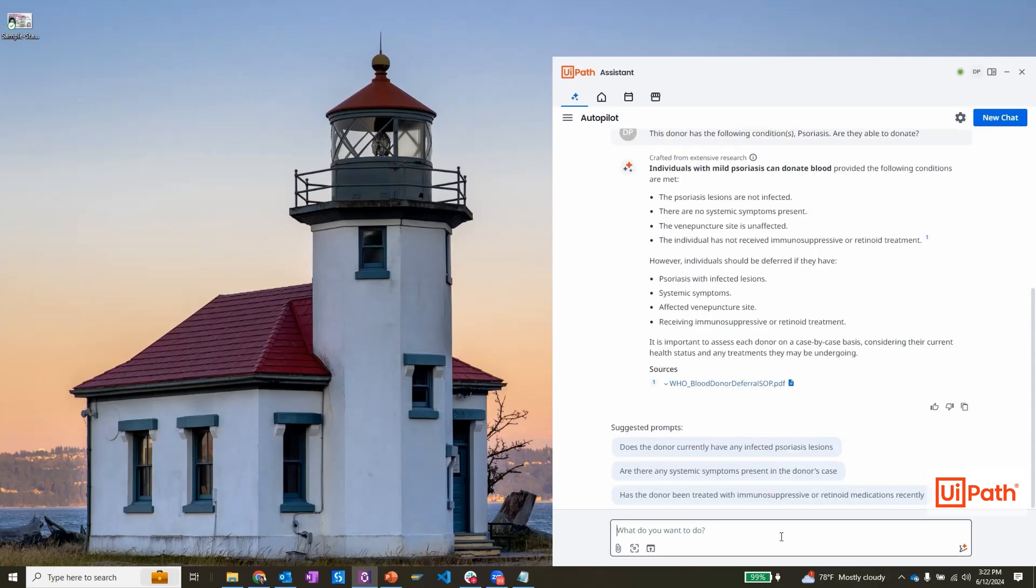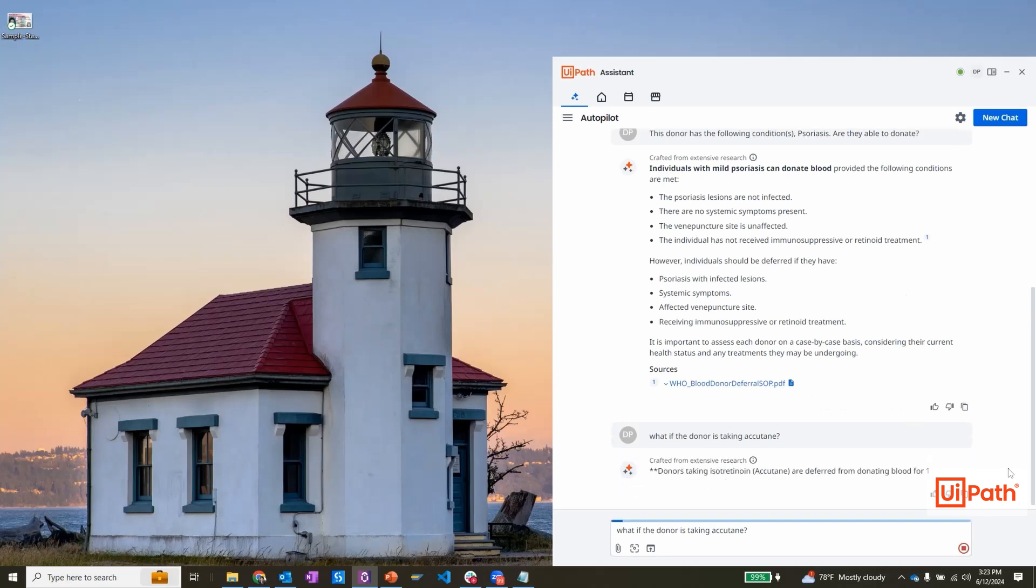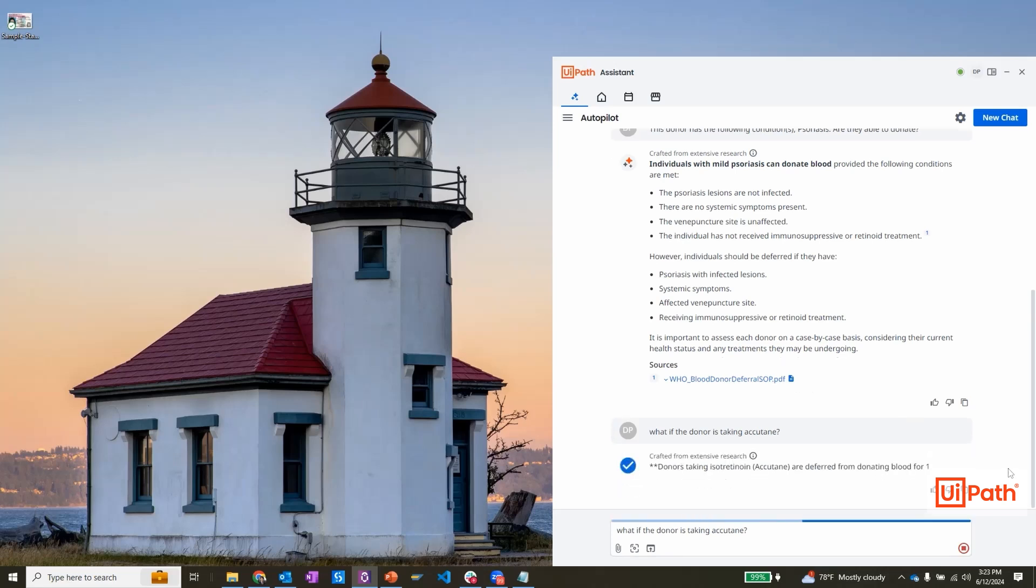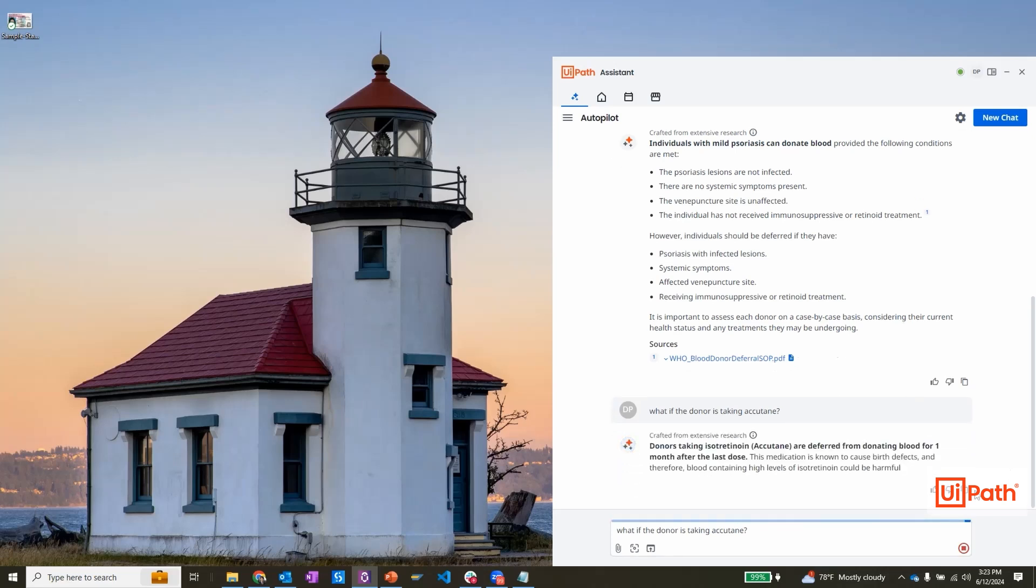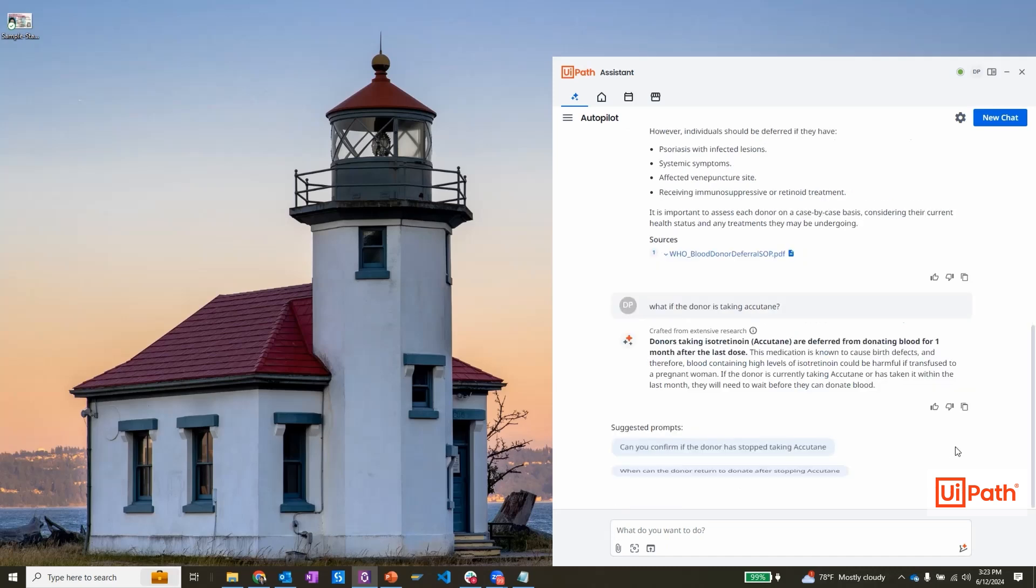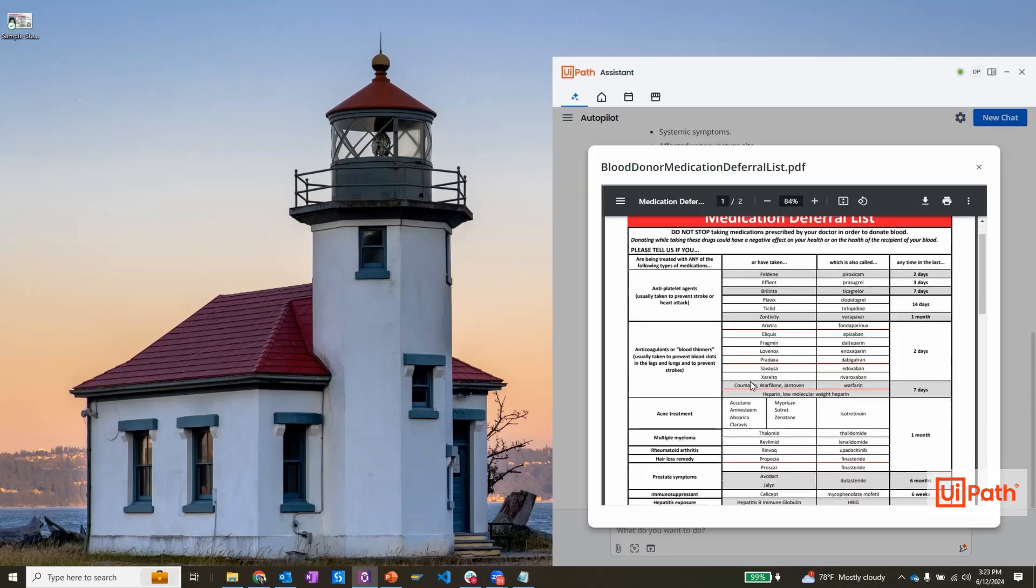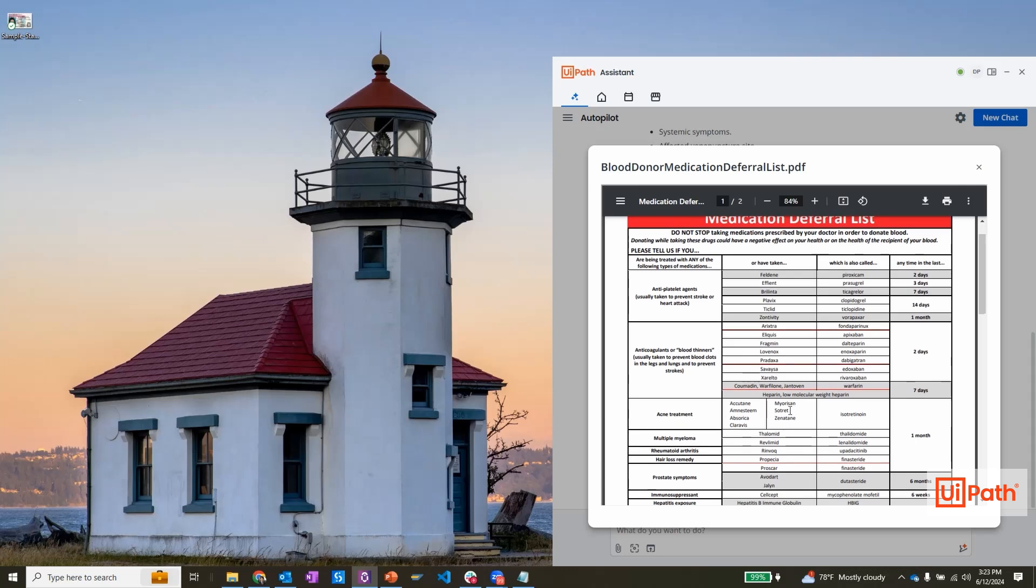Next, I'm going to ask a follow-up question about a medication the donor had taken a couple of months ago. Autopilot leverages both the context from the chat session and cross-references medical documents before responding. It looks like the recommendation is to wait a month after taking this medication, something I can verify using the document referenced.